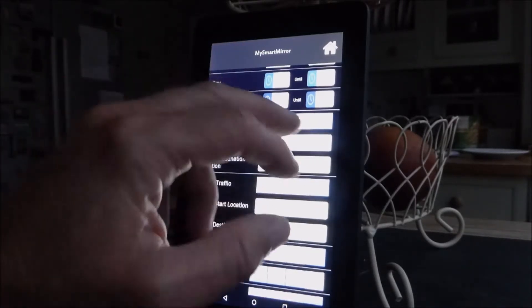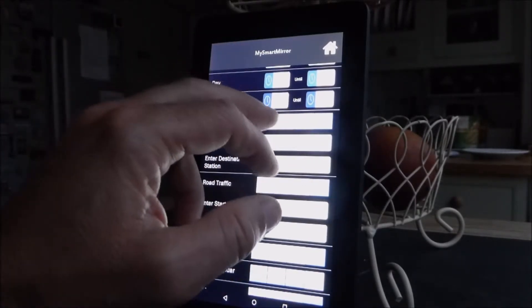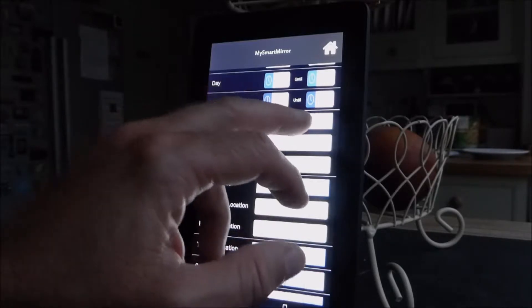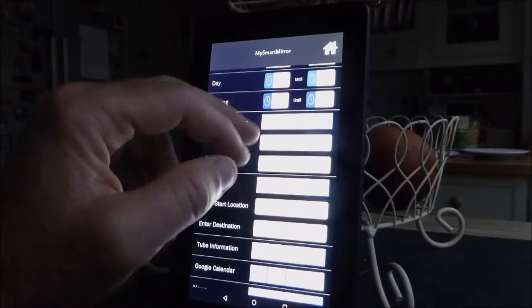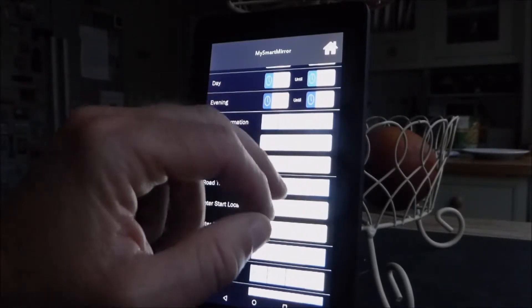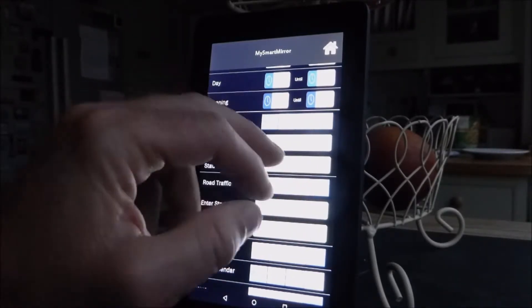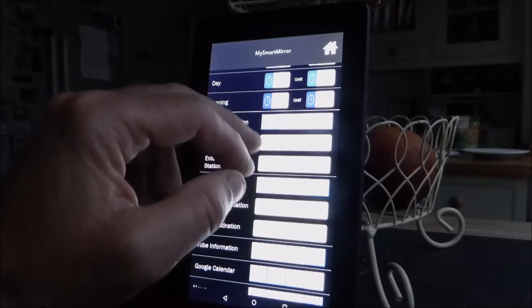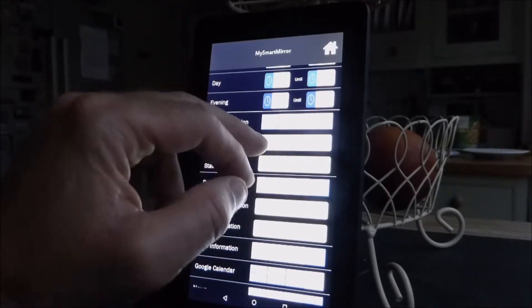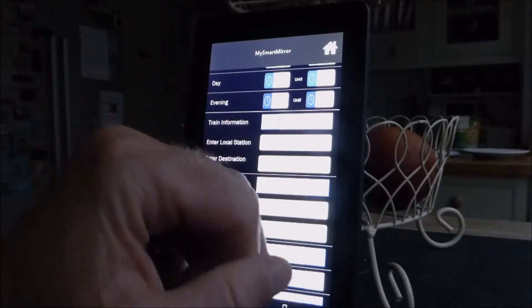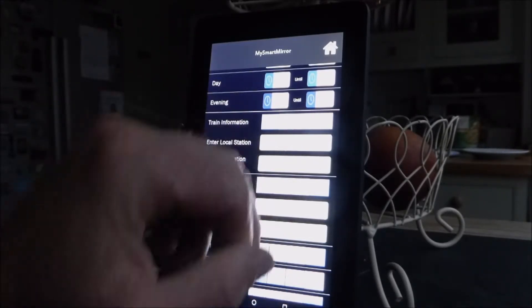So then we've got train information. We can set it for morning, day, evening, or just completely off. I do use the trains, and this is my common route, so in the mornings I like to display the trains between Brighton and East Croydon.